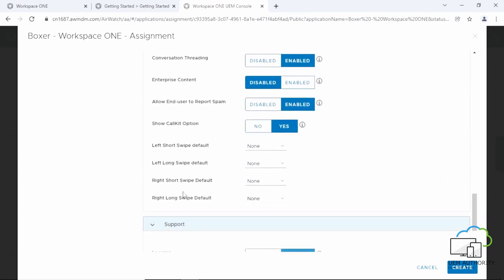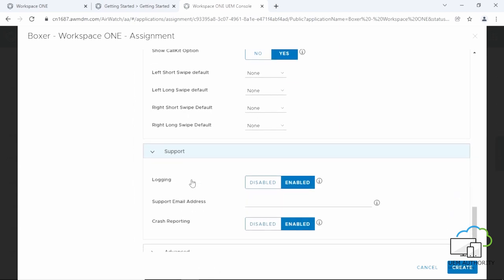Next, click on Support. Logging and crash reporting is already enabled. Under the Support email address, enter the email address you wish to use. We will enter Support at UEMAuthority.com.